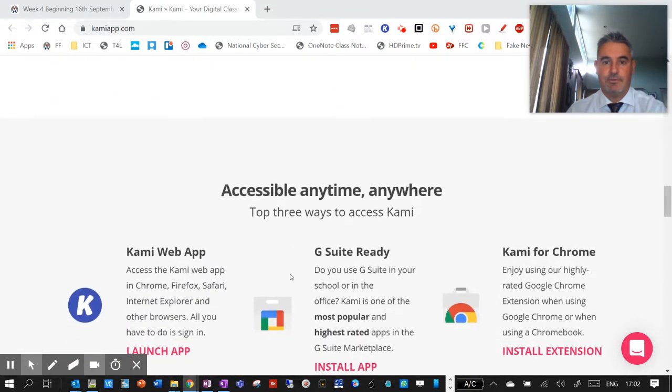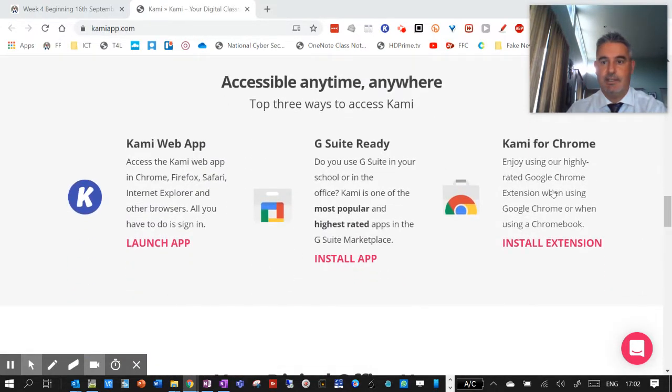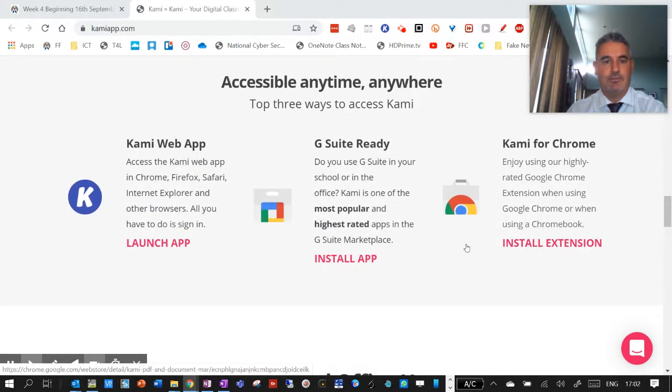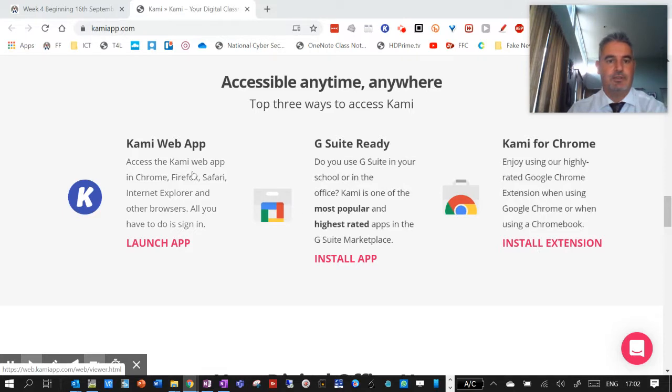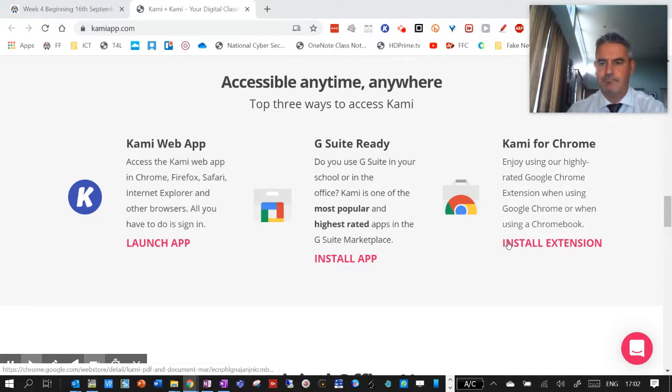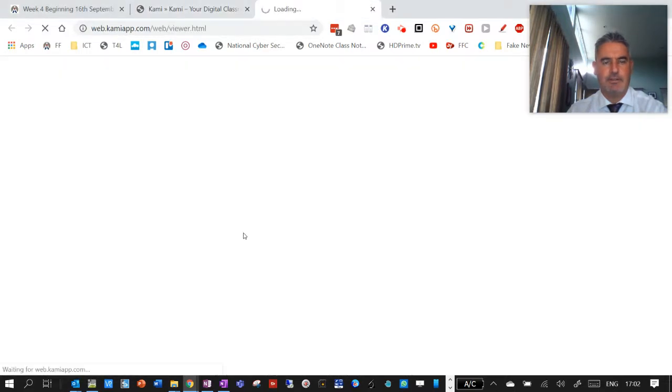So here, Transform Learning. So here is the install extension for the Chrome extension. There's also, obviously, a web app as well,